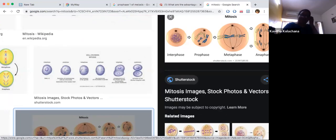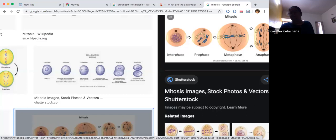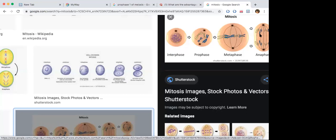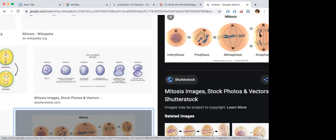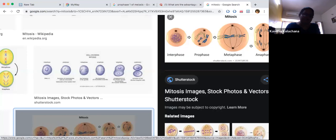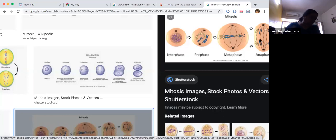Spindle fibers are created from microtubules. In anaphase, the chromatids get pulled to the opposite poles — they split into two and are pulled to opposite poles along with the centromeres.